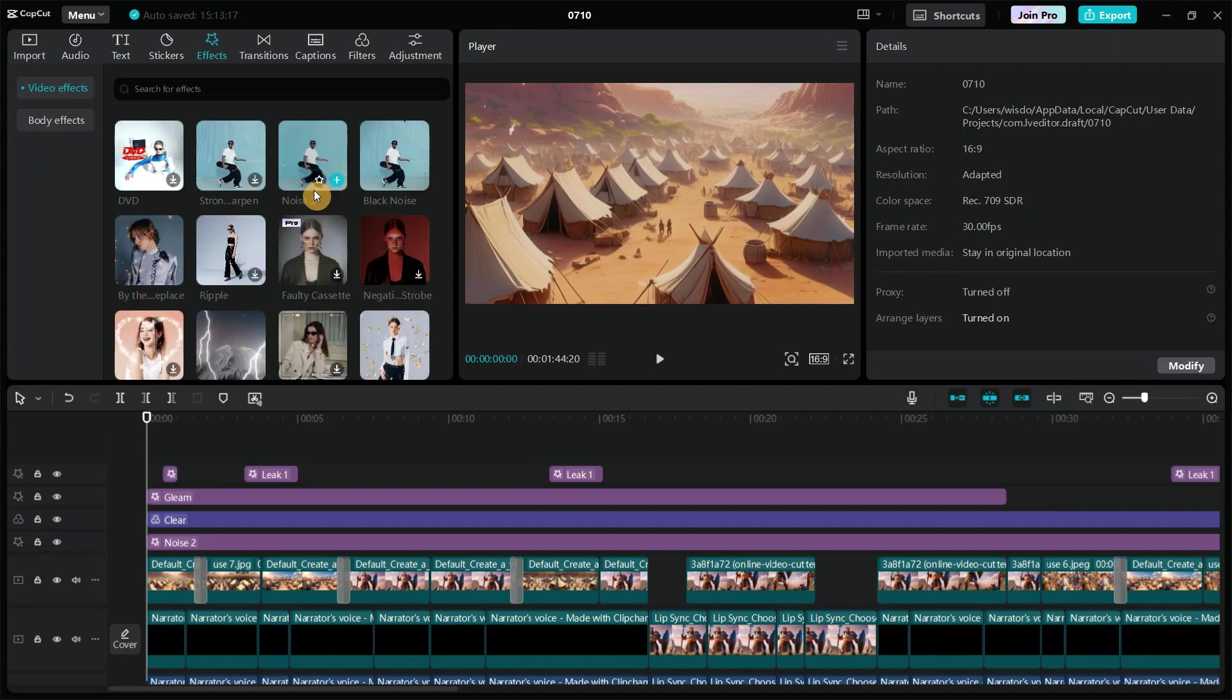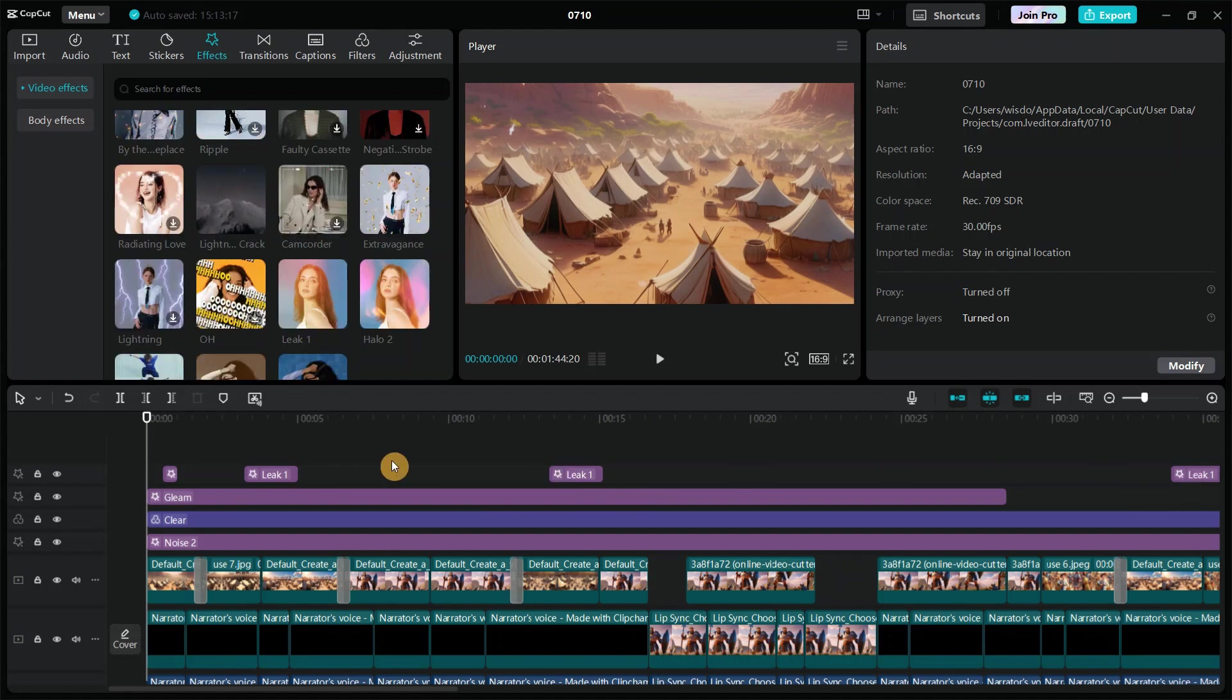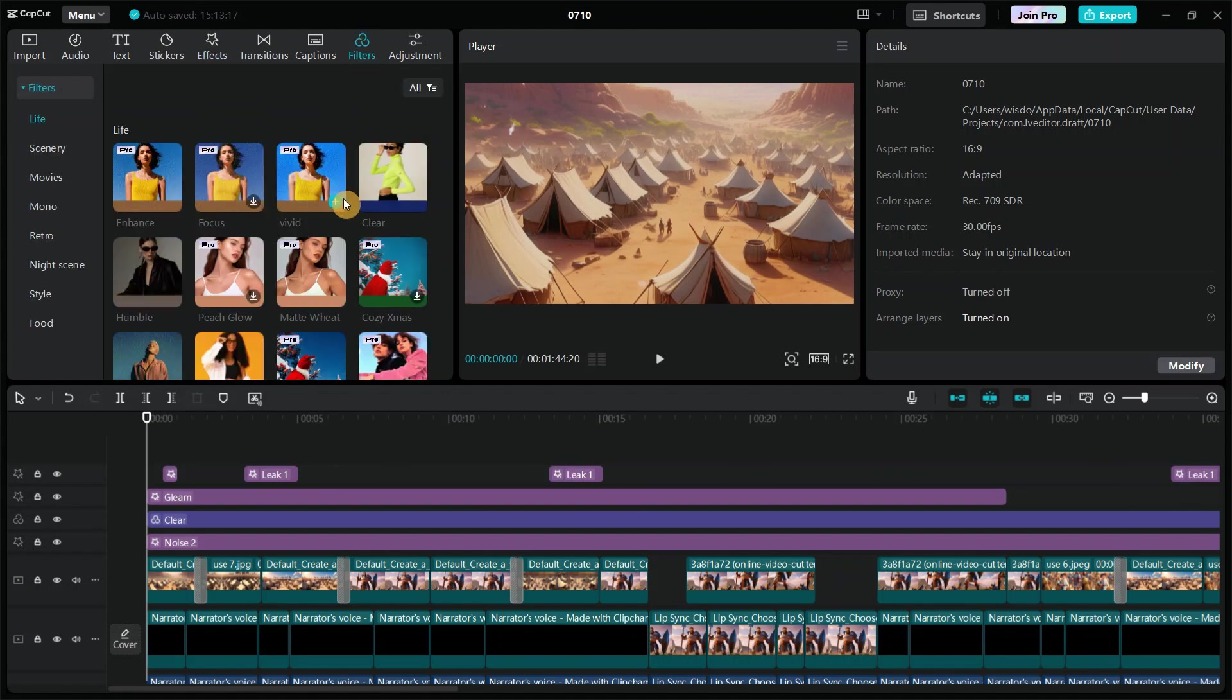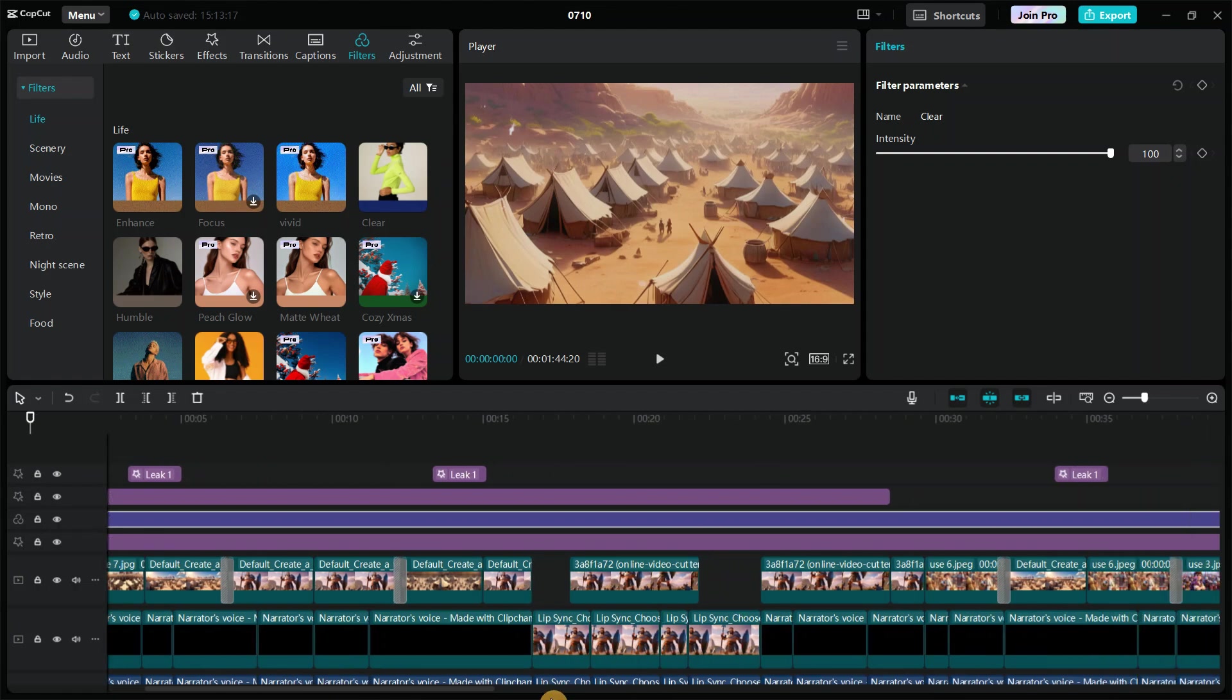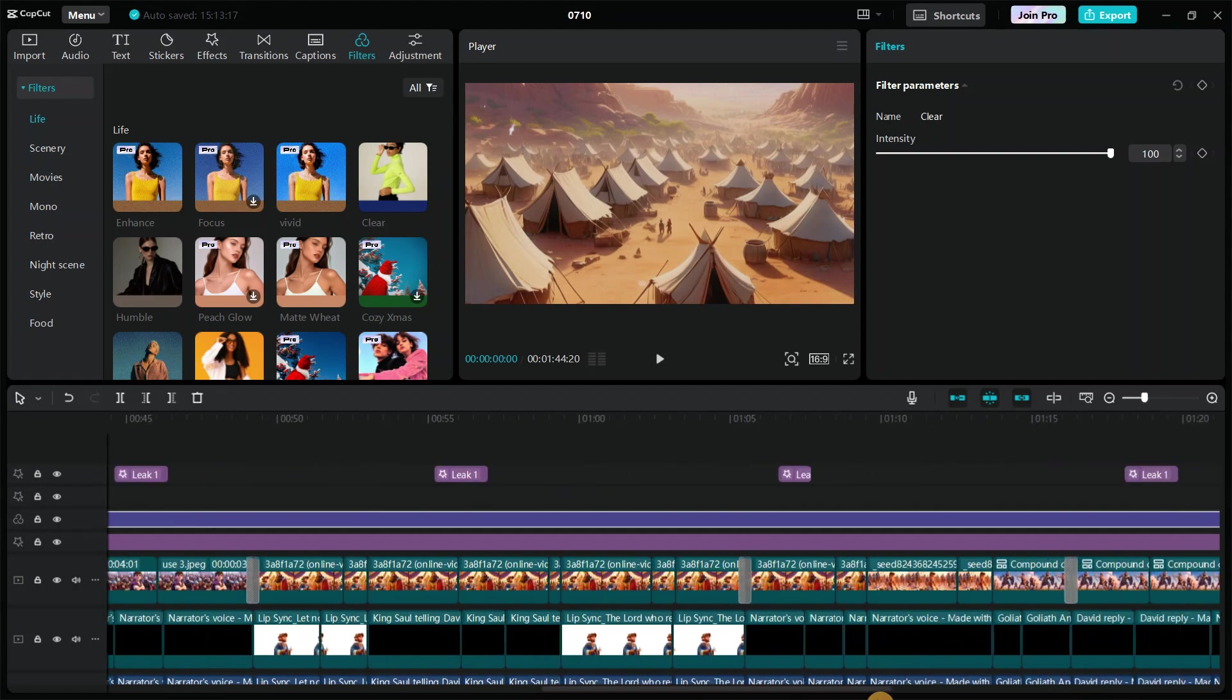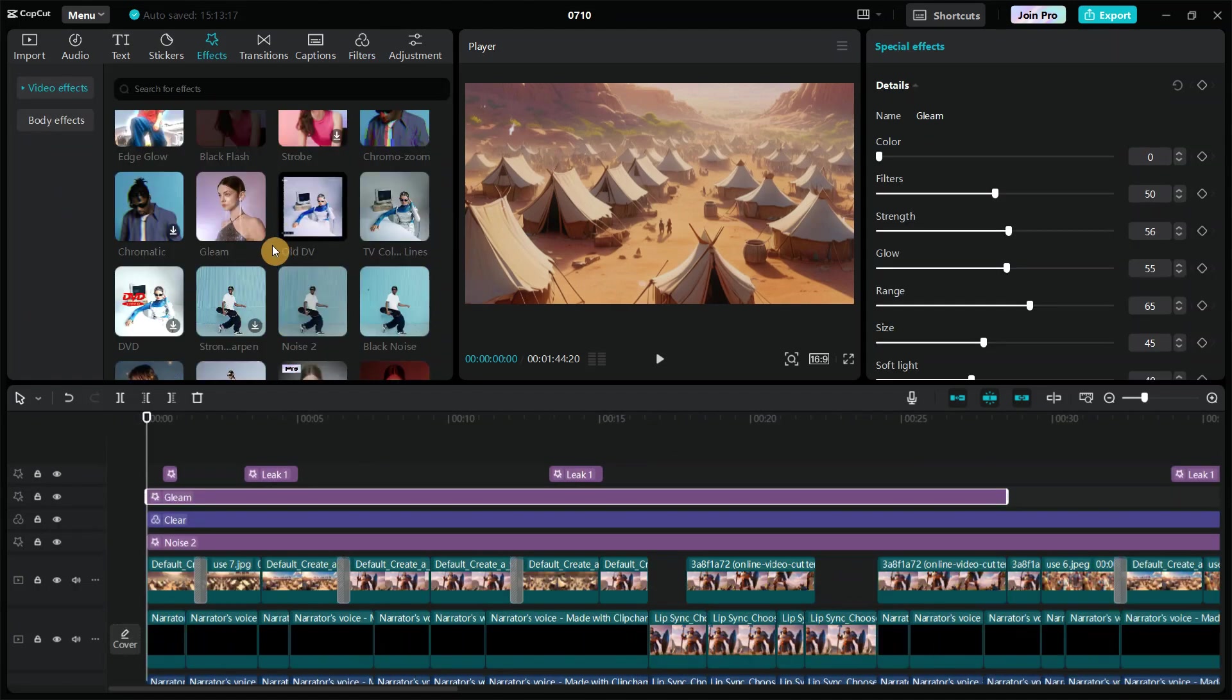I chose this one called noise 2 effects. You can see it right here. I also chose this one, liquid one. You could see it right here. Now after adding my effects, I went ahead and added a filter. So this is the filter I chose. You could see it right here. So I set the intensity to 100 and then I dragged it over to the end of the clip. I also added the gleam effects. So you could see it right here too.